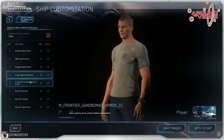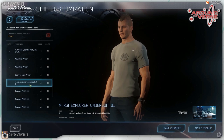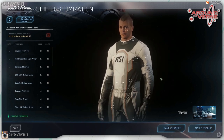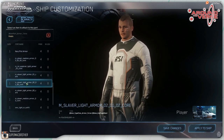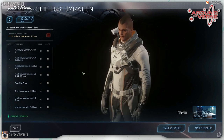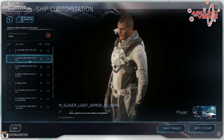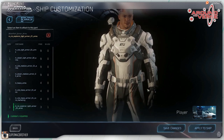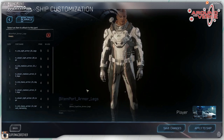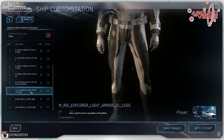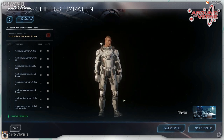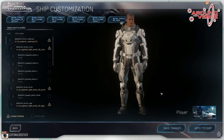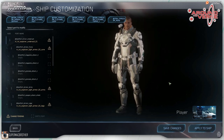We also got to see the in-engine RSI Explorer suit, which was concepted only recently. It starts with the undersuit, then they add the light armour and the helmet — it looks like it's already in-engine and ready to go, likely coming in 3.0. Each armour will affect your movement depending on its weight — for example, you won't be able to pilot in heavy armour but you will be able to carry heavier weapons, though you'll move a lot slower. There are swings and roundabouts to every item that you wear.